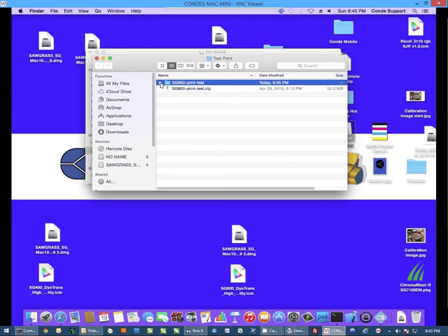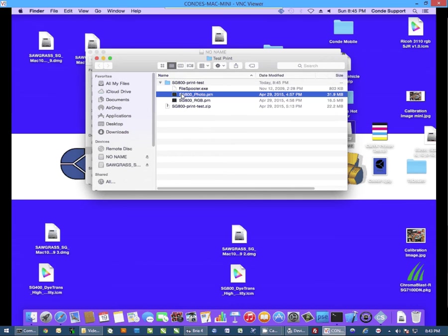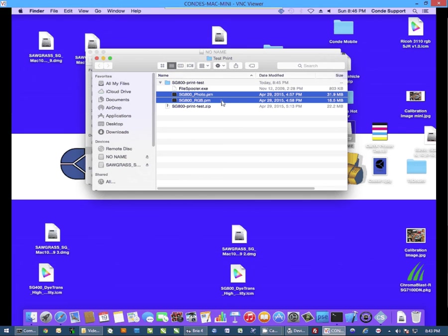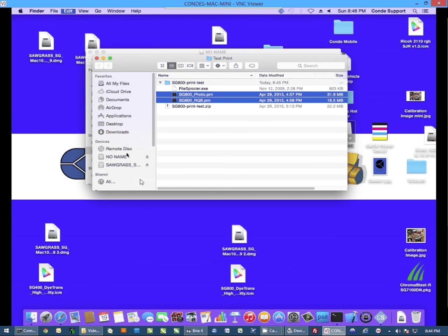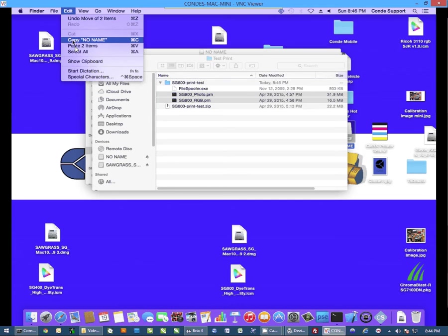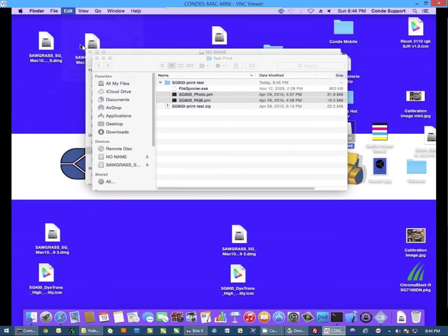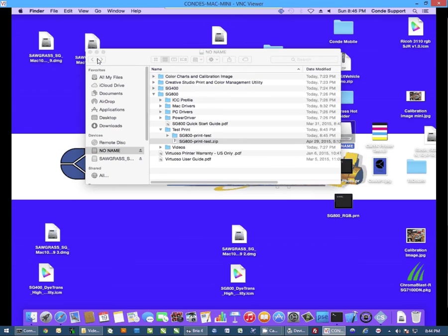Once you have this folder expanded, we want to come over here and we're going to copy the two PRN files onto your desktop. So I'm simply going to select them, click on Edit and Copy two items. And then I'm going to click on the desktop and select Edit and Paste two items.